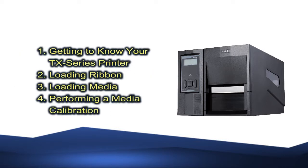One, getting to know your TX series printer. Two, loading ribbon. Three, loading media. And four, performing a media calibration.